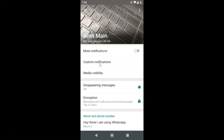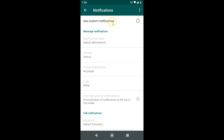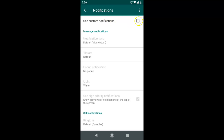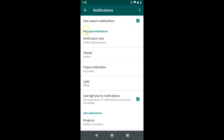After tapping the contact name, you can see this screen is opened. Here we have the option 'Use Custom Notifications' with a checkbox next to it. What you need to do is check that box — just tap on it and you can see it's now checked.